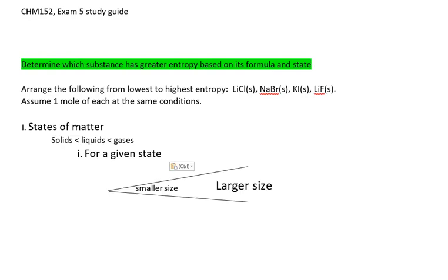The way to approach this kind of question is as follows: Arrange the formulas according to their states of matter. Then arrange the formulas in their groups of states of matter by their size.